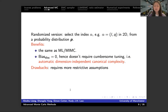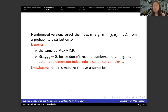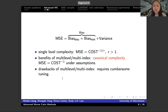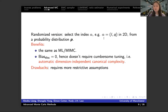The randomized version of the multilevel and multi-index we introduce here is not like setting an index set in advance — like selecting a proper L in advance, as in the non-randomized method. Instead, we randomly select those grid levels L and Q from a probability distribution. And because of this construction, we find that the discretization bias of the randomized method just disappears. So in the mean square error, we only have the variance term.